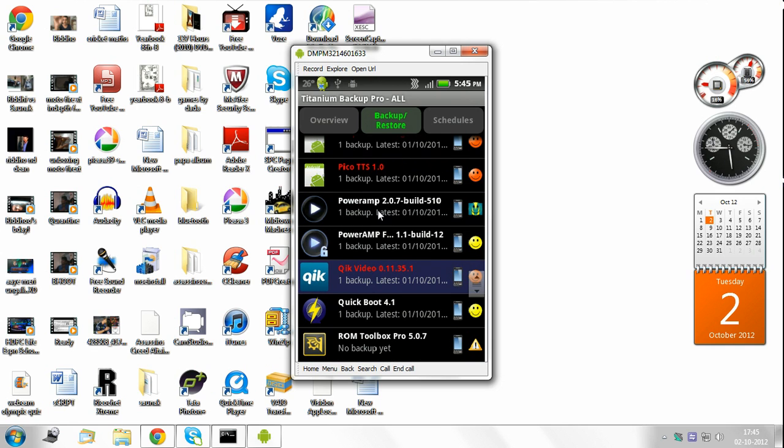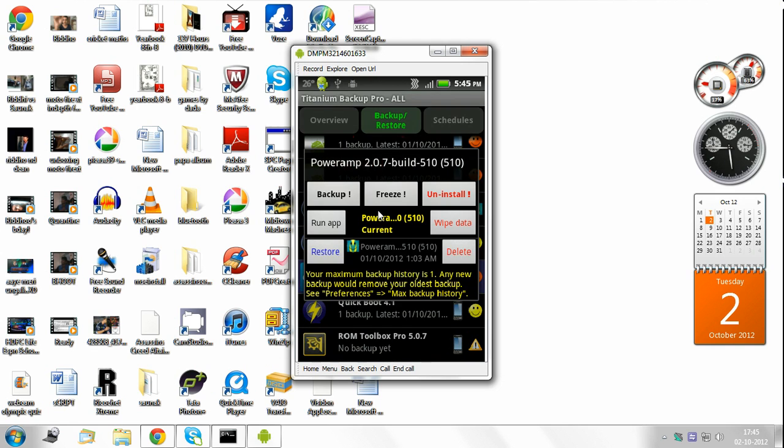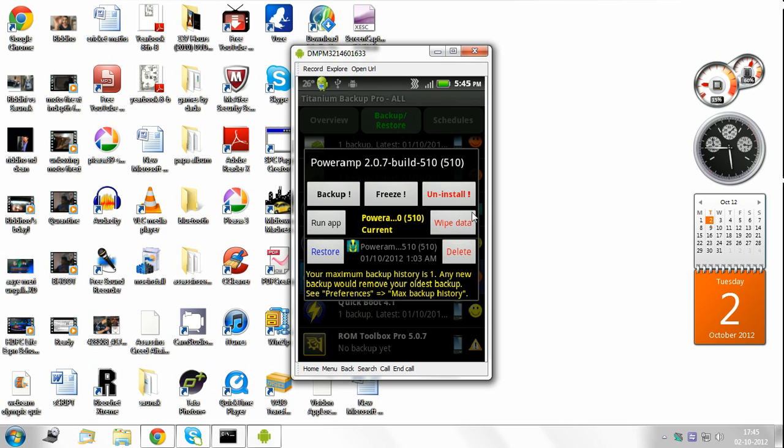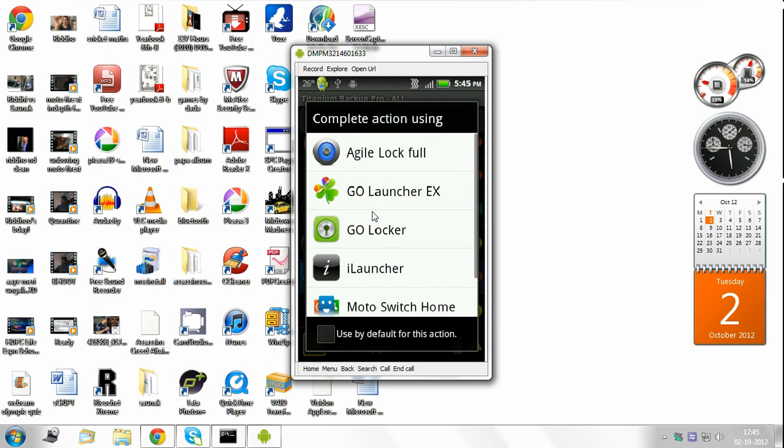Poweramp 2.0.7, build 510. Now what you need to do here is click on wipe data. I've already wiped my data so I don't need to do it again. Now go back to home again.